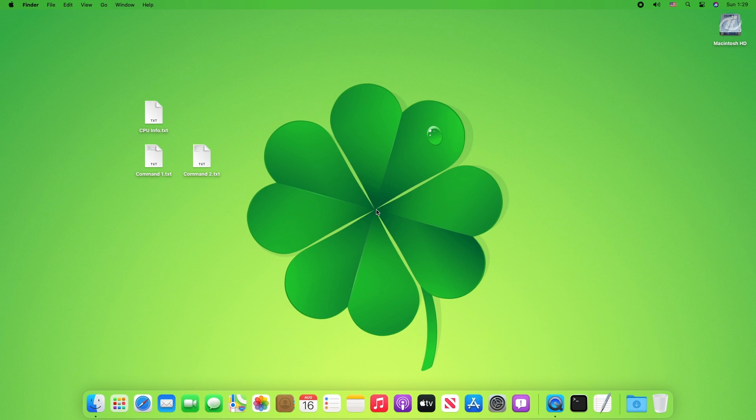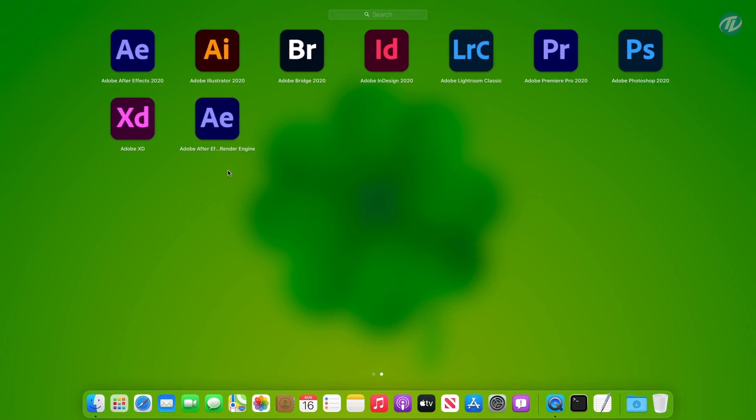The PC has been restarted, and let's check that all the Adobe products are working or not.